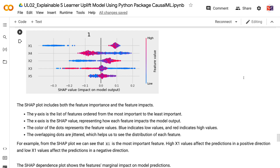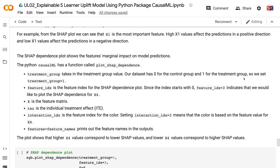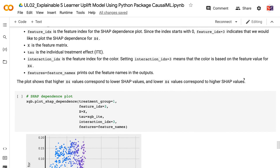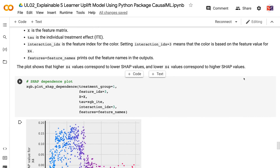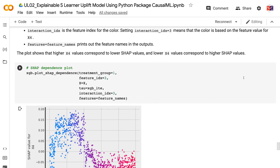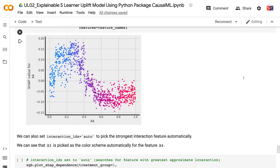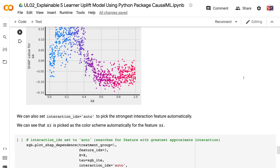The SHAP dependence plot shows a feature's marginal impact on model predictions. The Python CausalML package has a function called plot_shap_dependence. Treatment_group takes in the treatment group value — our dataset has 0 for control and 1 for treatment, so we set treatment_group equals 1. Feature_ix is the feature index for the dependence plot; since the index starts at 0, feature_ix equals 3 indicates we want to plot the SHAP dependence for x4. X is the feature matrix, tau is the individual treatment effect, and interaction_ix is the feature index for the color. Setting interaction_ix equals 3 means the color is based on x4 values. The plot shows that higher x4 values correspond to lower SHAP values and lower x4 values correspond to higher SHAP values. We can also set interaction_ix equals auto to pick the strongest interaction feature automatically — in this case x3 is picked for x4.